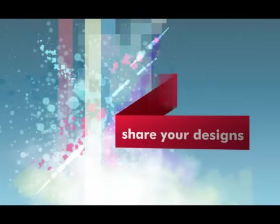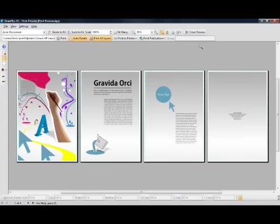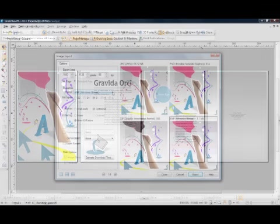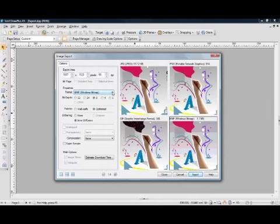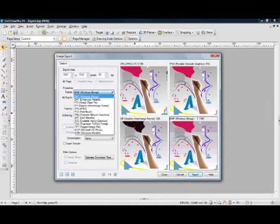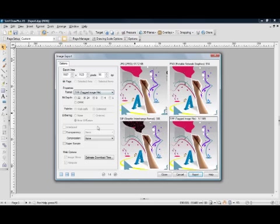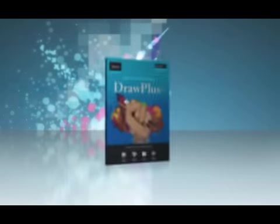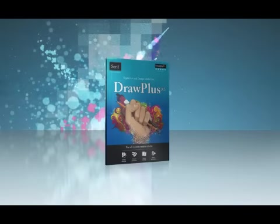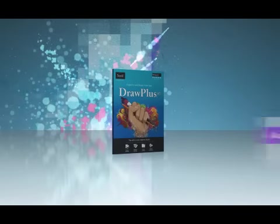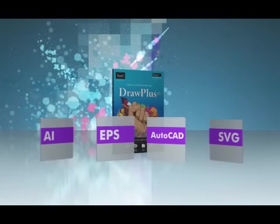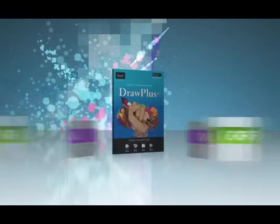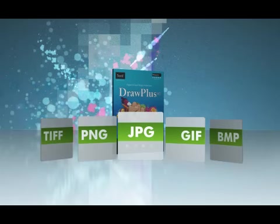Preparing your designs for export is easy with an improved print preview and an export optimiser that lets you compare file settings for the most appropriate export option. Professional compatibility means that Draw Plus X5 supports industry standard formats, plus all the standard image types you'd expect.